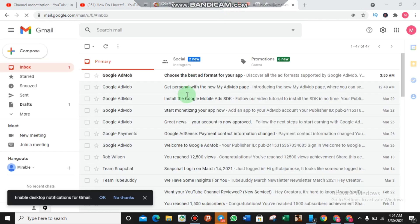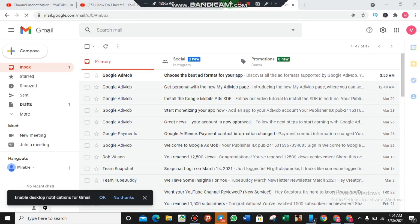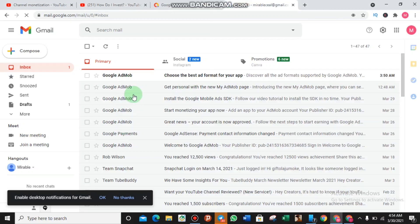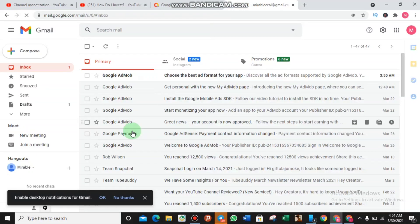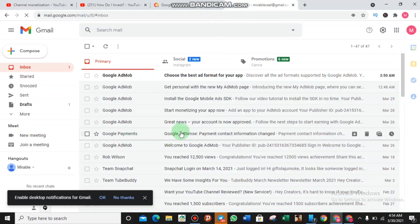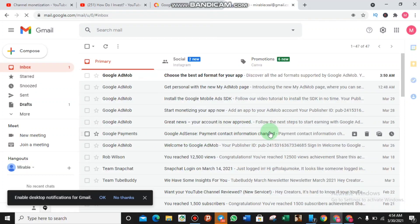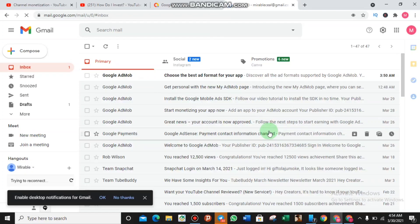Okay guys, now here we are in the mail. As you can see, these are some messages from Google AdMob. It says Google payments, Google AdSense payment contact information change, which means I filled in correct details of my IDs.